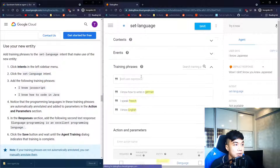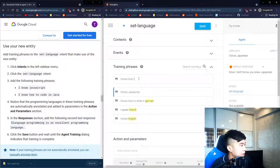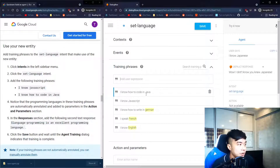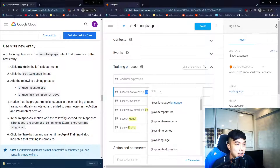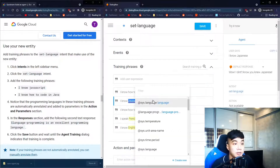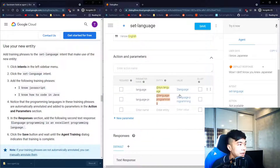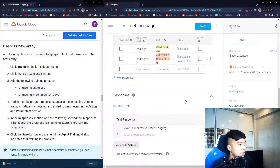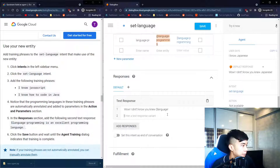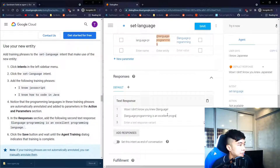To test our new entity, go back to intents and open 'set language'. Add training phrases 'I know JavaScript' and 'I know how to code in Java'. Highlight those words and assign them the 'language programming' entity. In the response we reference the parameter: '$language_programming is an excellent programming language'.